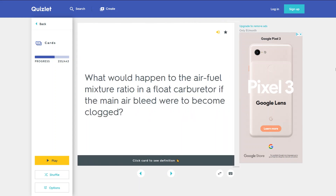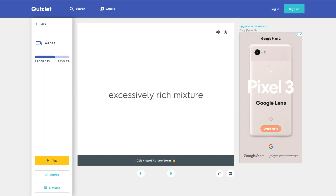What would happen to the air-fuel mixture ratio in a flow carburetor if the main air bleed were to become clogged? An excessively rich mixture would result.